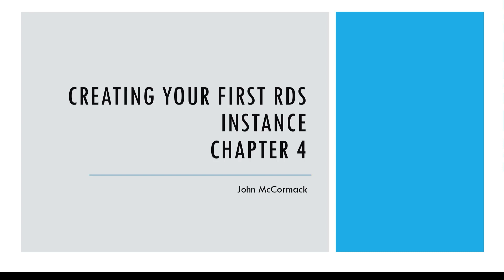Welcome back to this course on SQL Server on Amazon RDS. In this chapter we're going to create our first RDS instance using the AWS web console. So let's jump right in and get started.